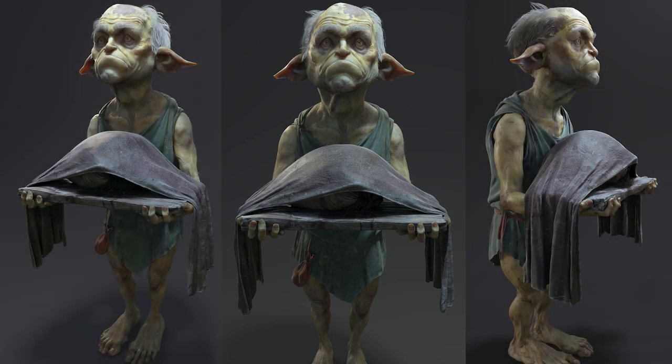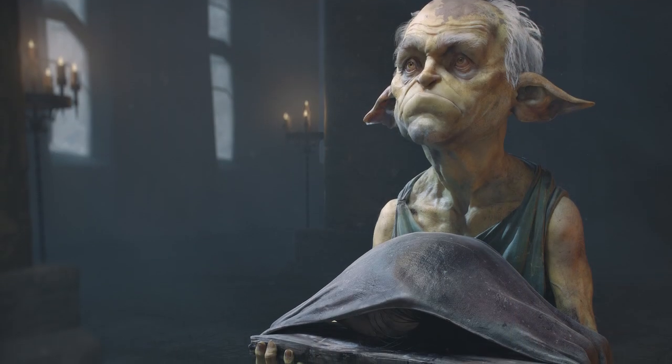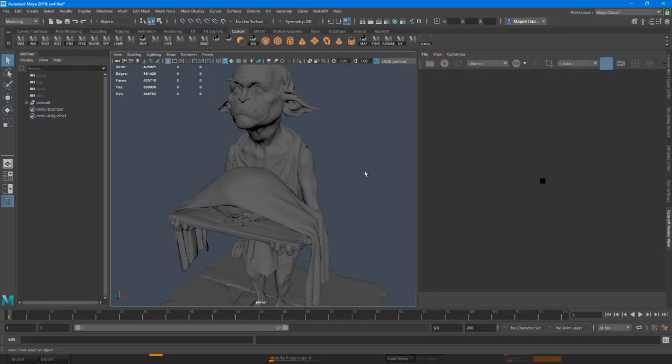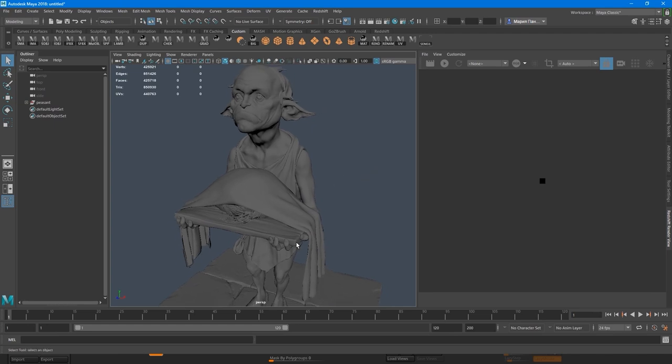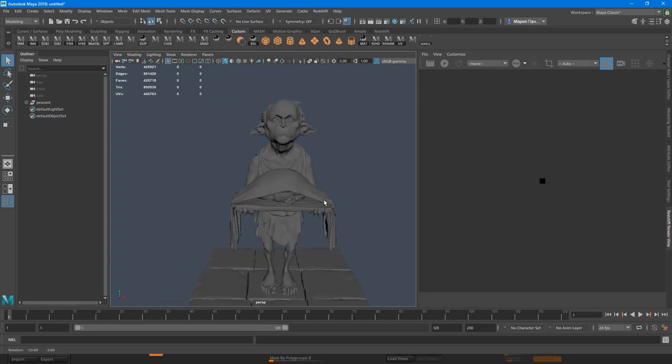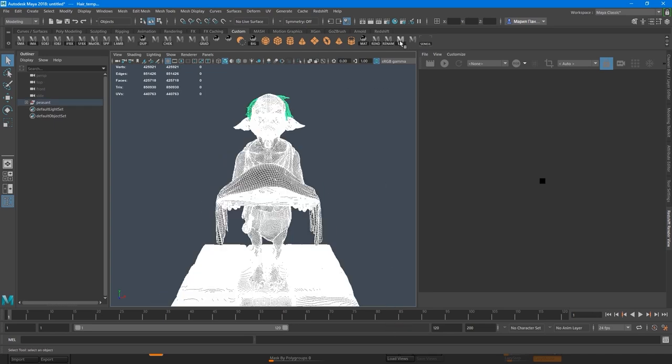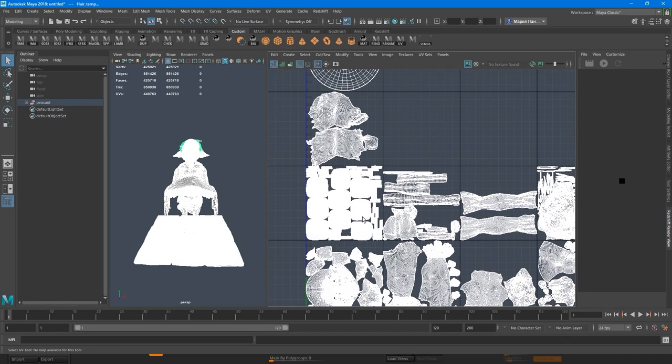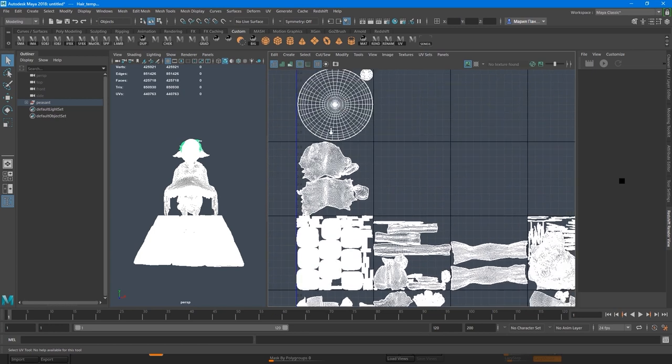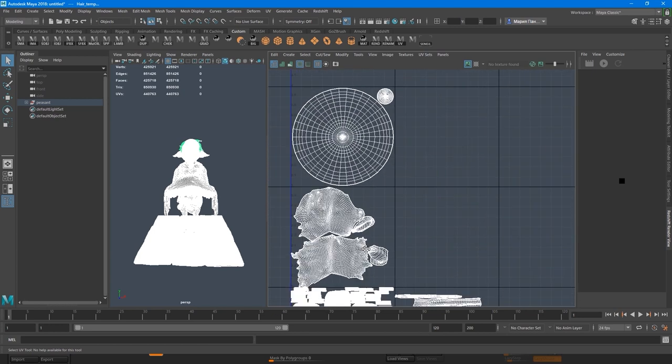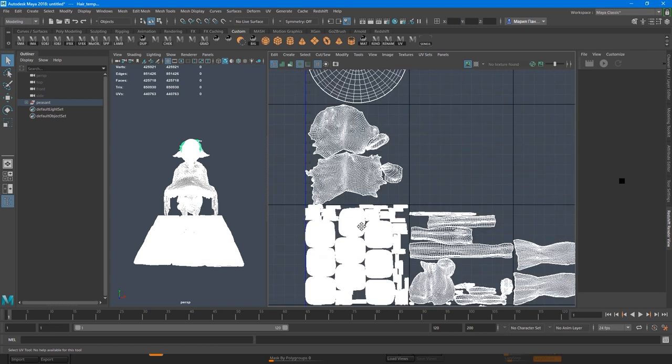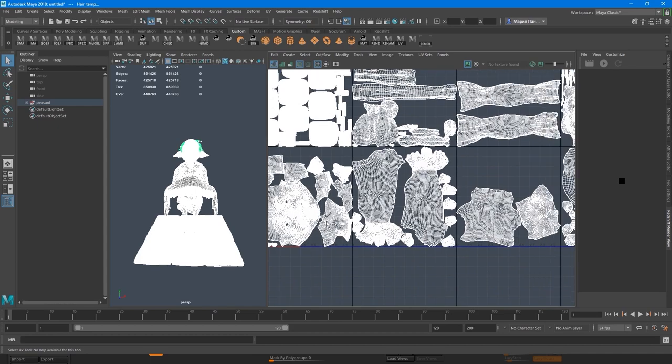In this part of the tutorial we will create a basic scene for rendering using Maya and Redshift. We already have our model done and textures. Our model already has UVs. I used the Udim approach to make UVs so each map has its own tile and we are going to use that.